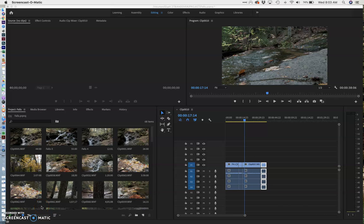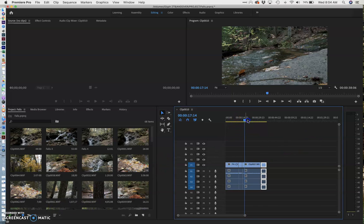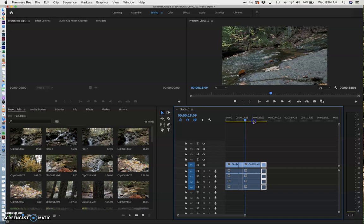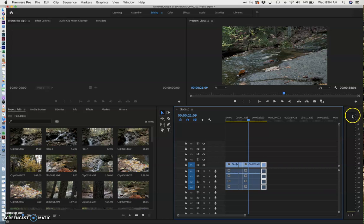So once you have your project together, one last thing, actually two last things you need to do. One is to adjust audio. If as you play through, let me just play this. If as you play through, you see any red up here, you can't export. Your audio is going to be distorted. It's not going to play right.